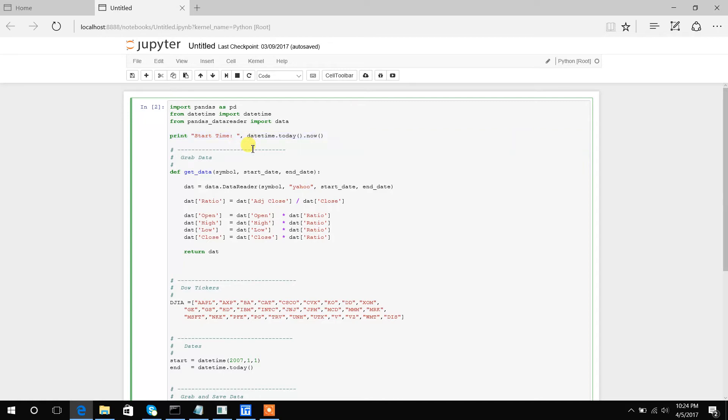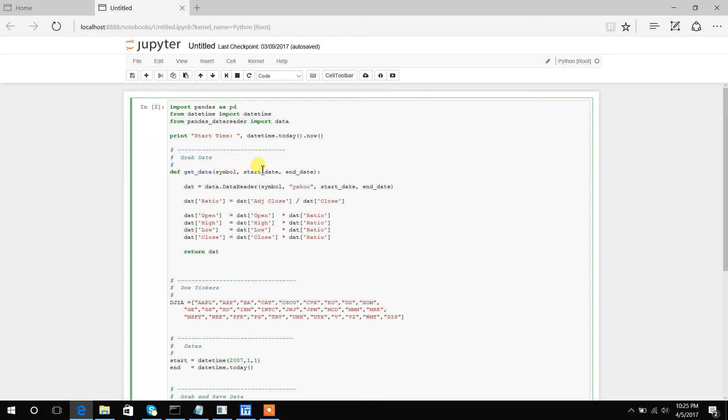The main function we're going to use is this get_data function that takes a symbol, a start date, and an end date. So basically, the symbol is what we're going to download, and then the start and end date is the period that we want to download from.